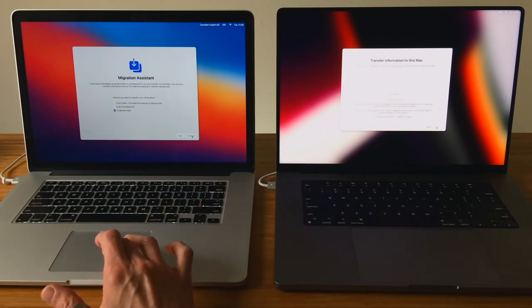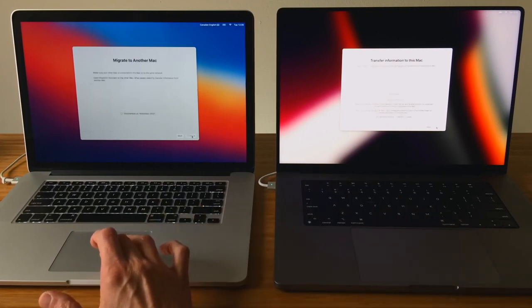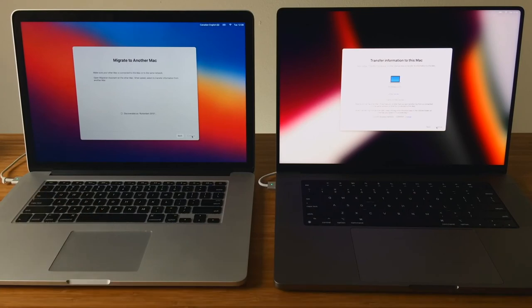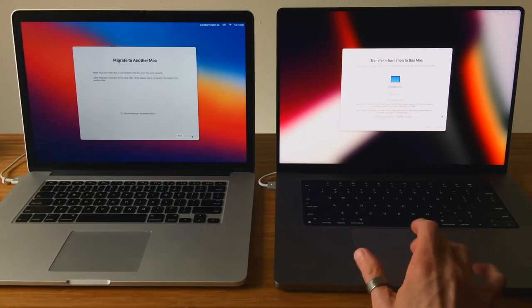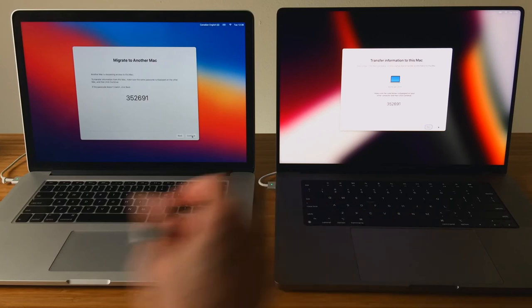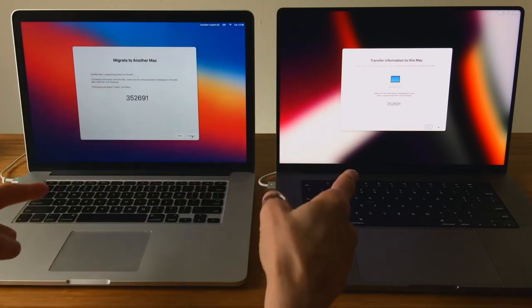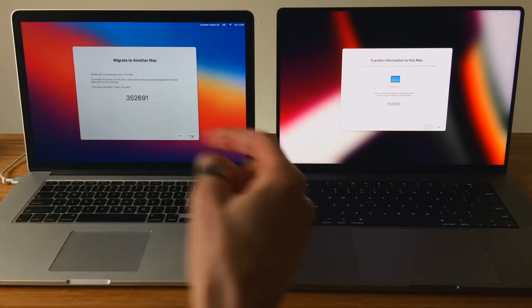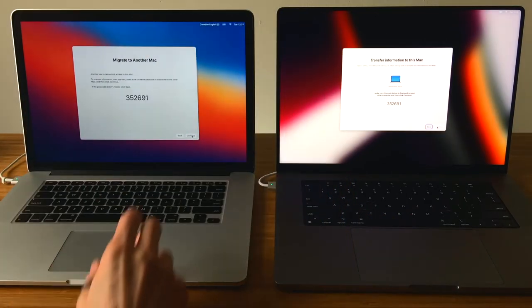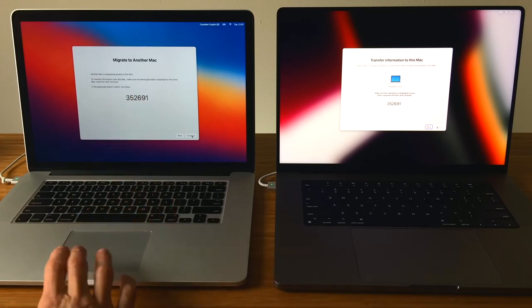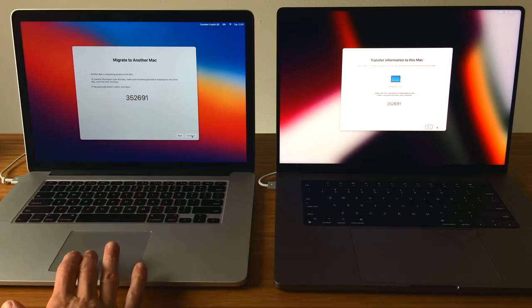On the new Mac, you'll see the computer name you'll be moving your data from. Select it from the list and then hit Continue. A security code will display on both devices. Make sure the code matches, as this will ensure the right devices have been selected. On the old Mac, click Continue.